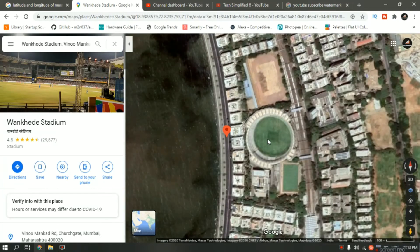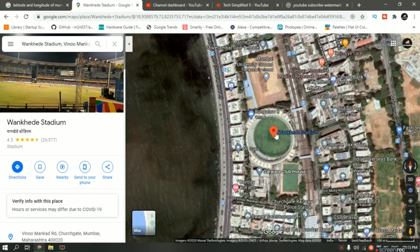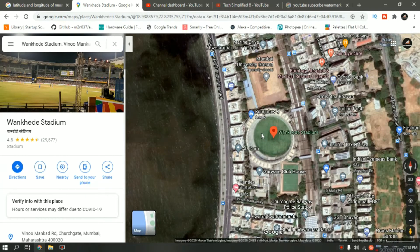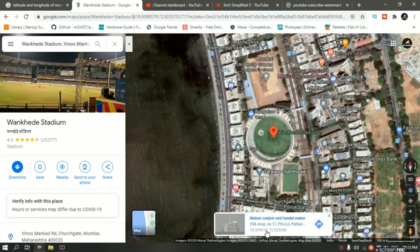There it is — this is the stadium. Now what I have to do is bring this red marker inside the stadium. It is already there, but if it isn't, then I have to click anywhere inside the stadium. Just left click over here and as you can see on the bottom, it is giving us latitude and longitude.